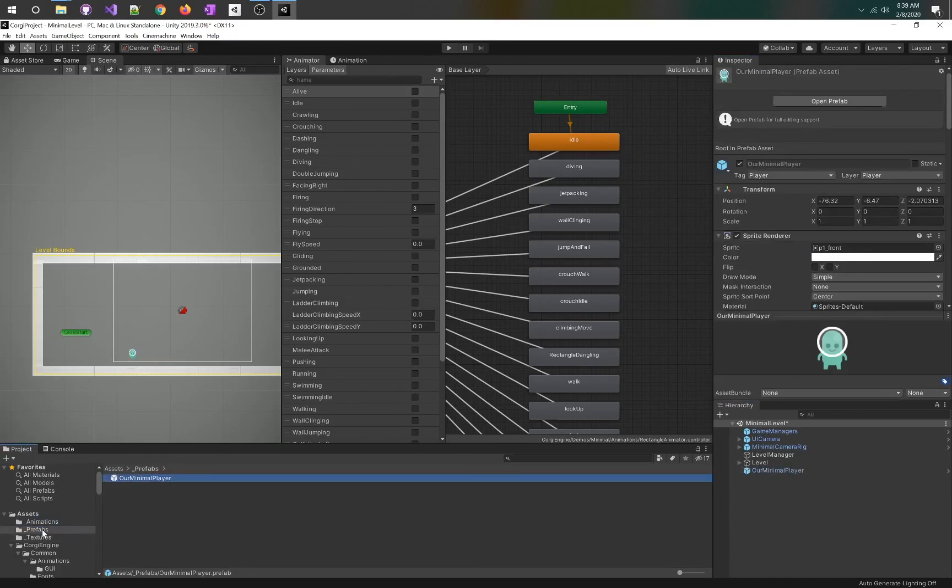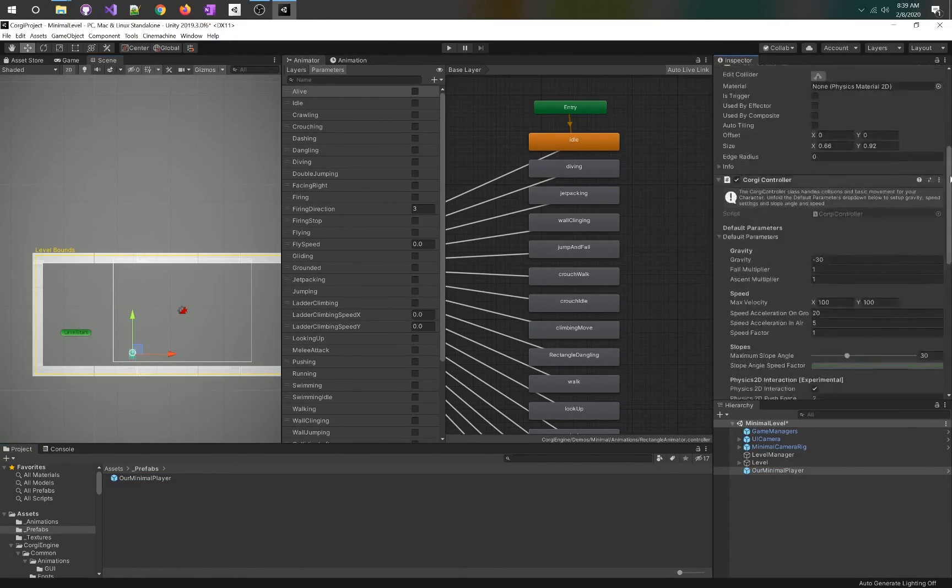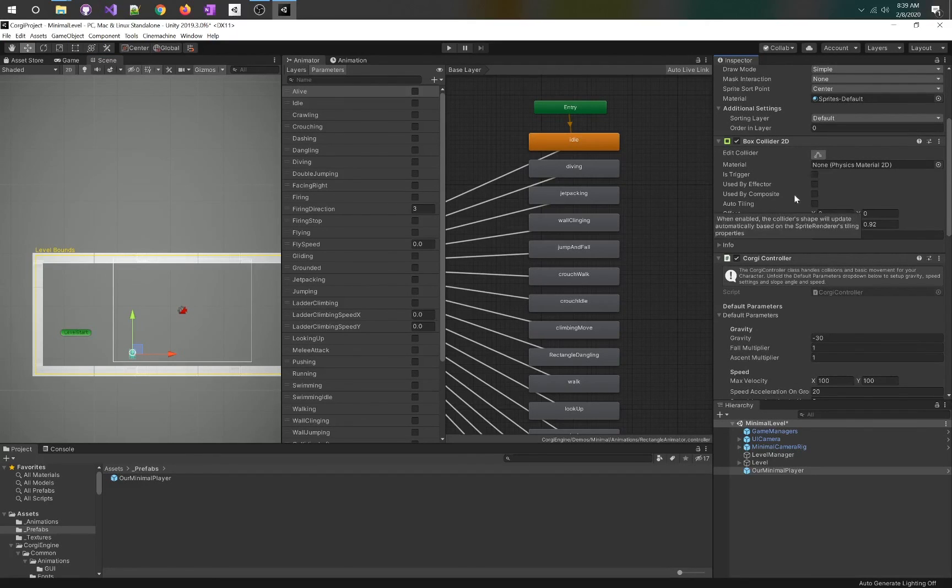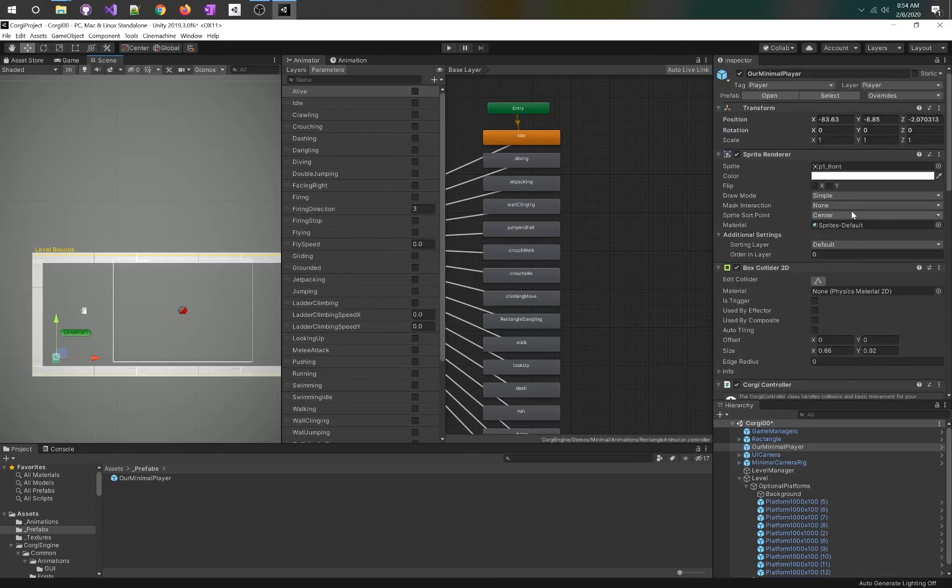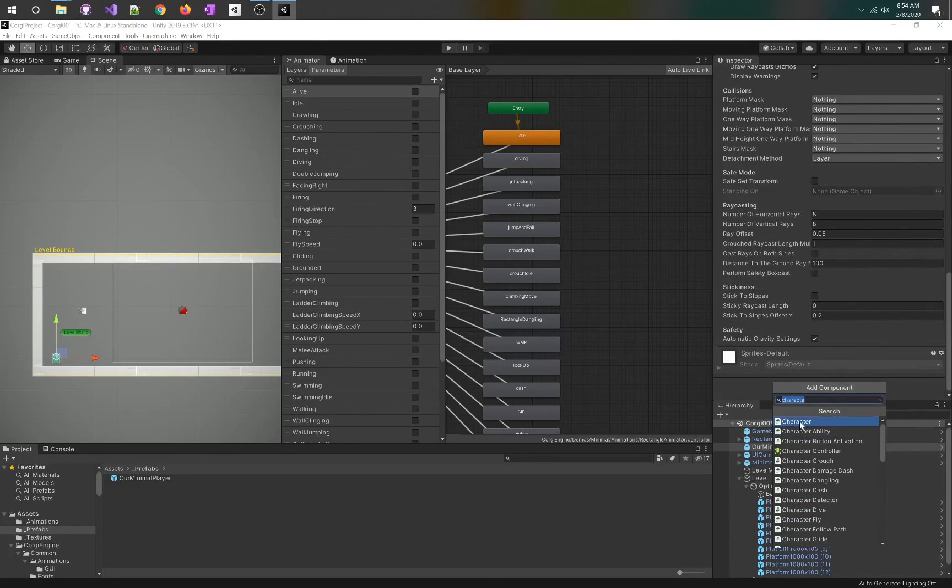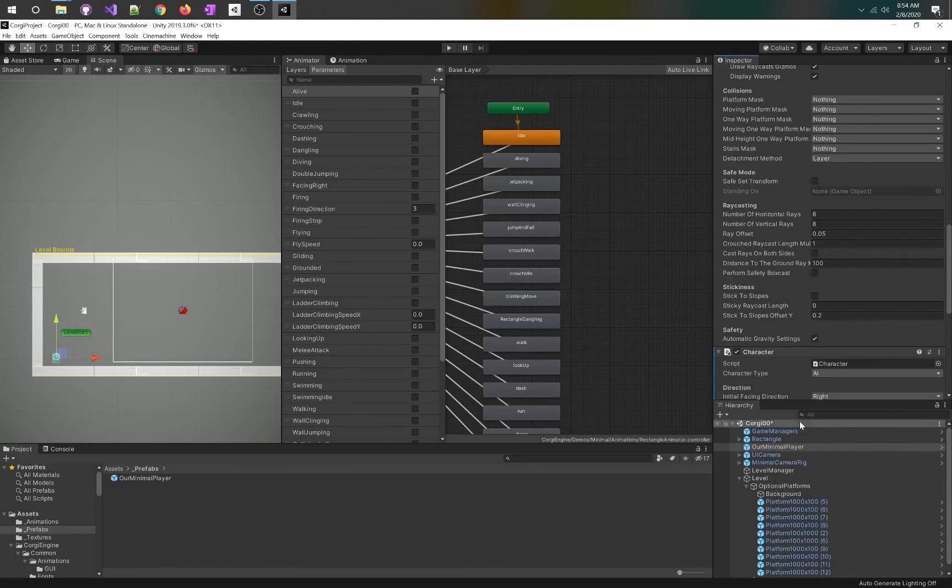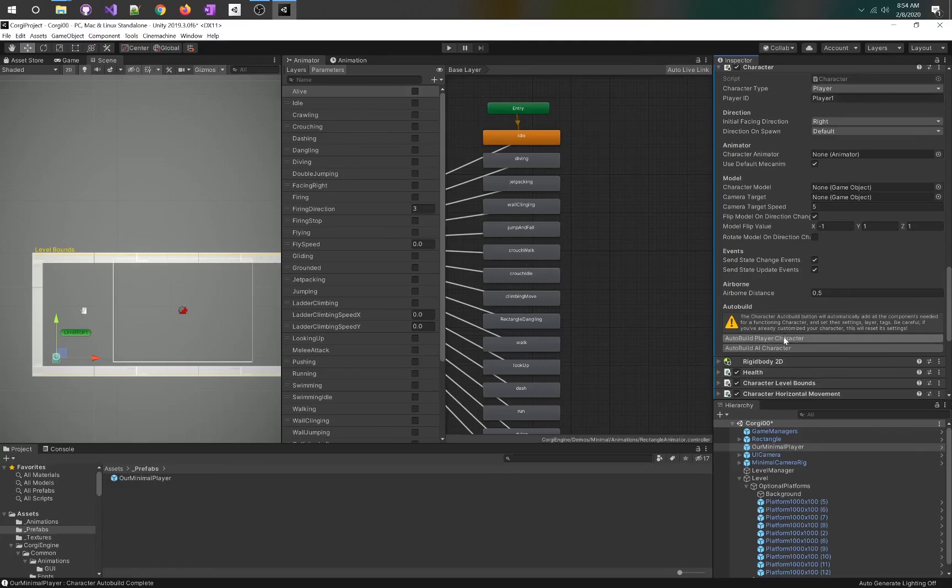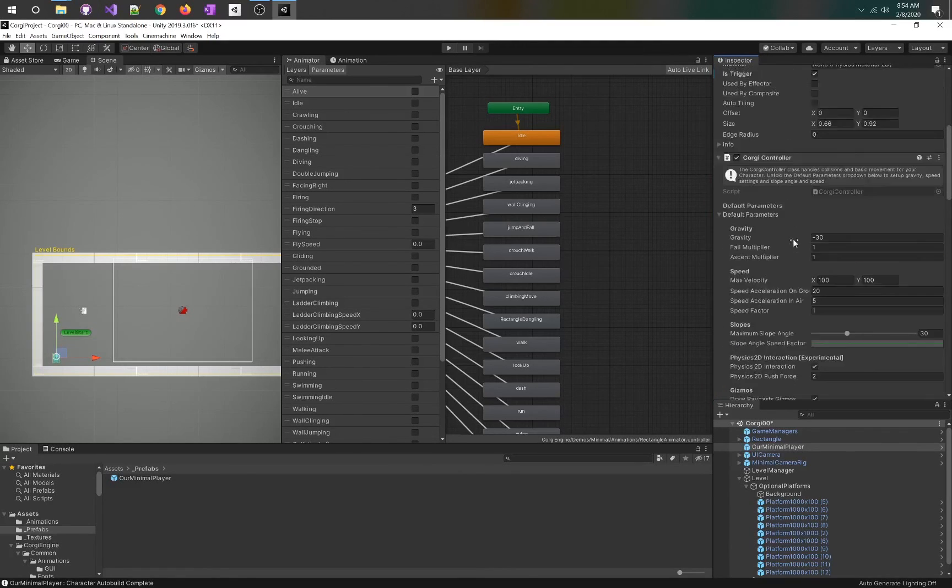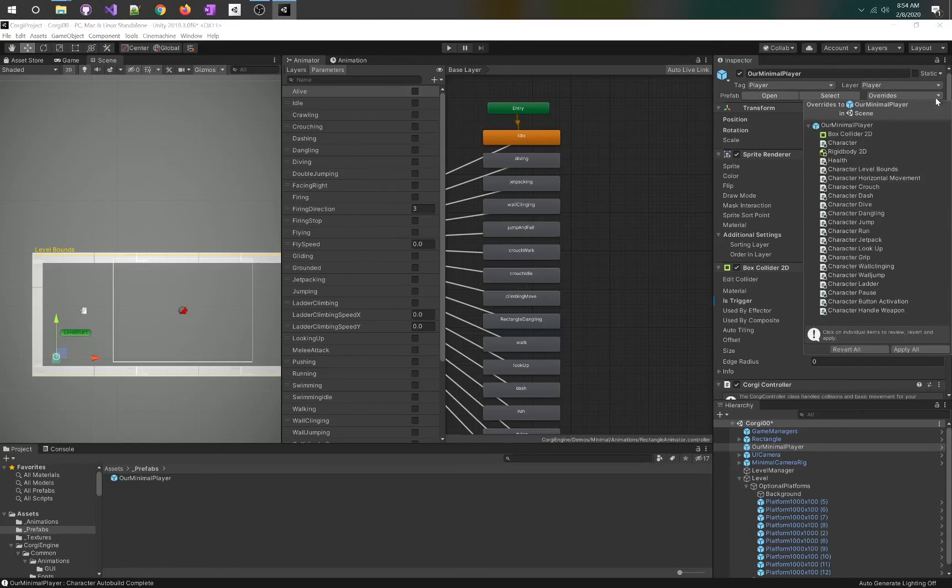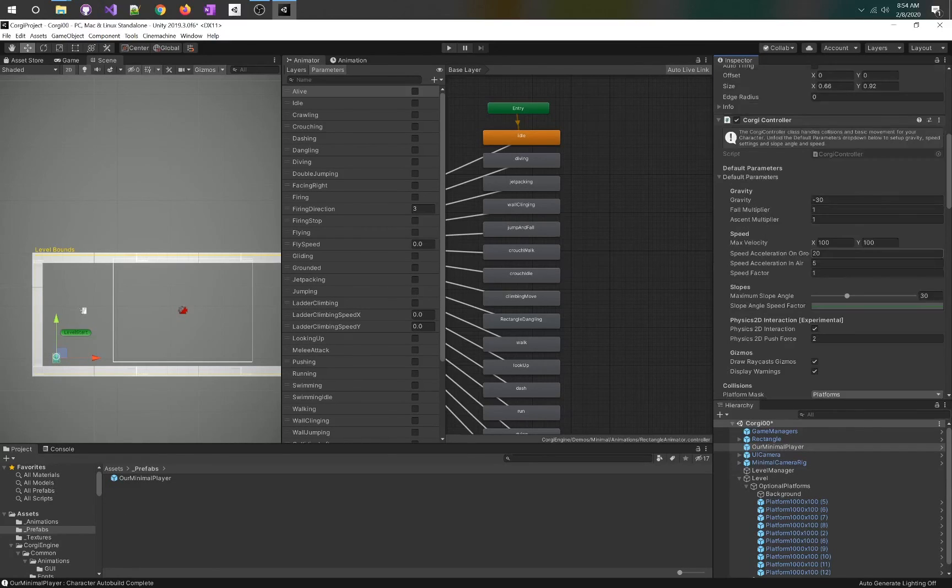We're going to rename it our minimal player and we can make this a prefab. I'm going to drag it into the prefabs folder so that we don't lose it. The other thing we need here is the Corgi controller. We are going to add character, and this character has this button called auto build player character. I'm just going to hit that.